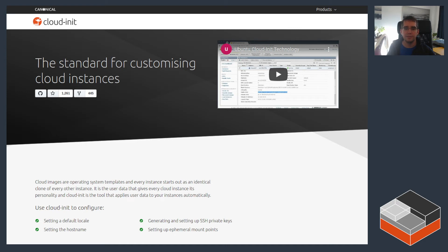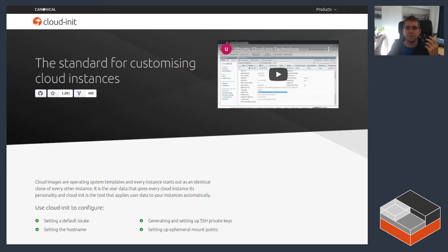Hello, I'm Stefan Graber. I'm the project leader for LXD. Today I'd like to go over Cloud-init and what it does and how it can be used with LXD.